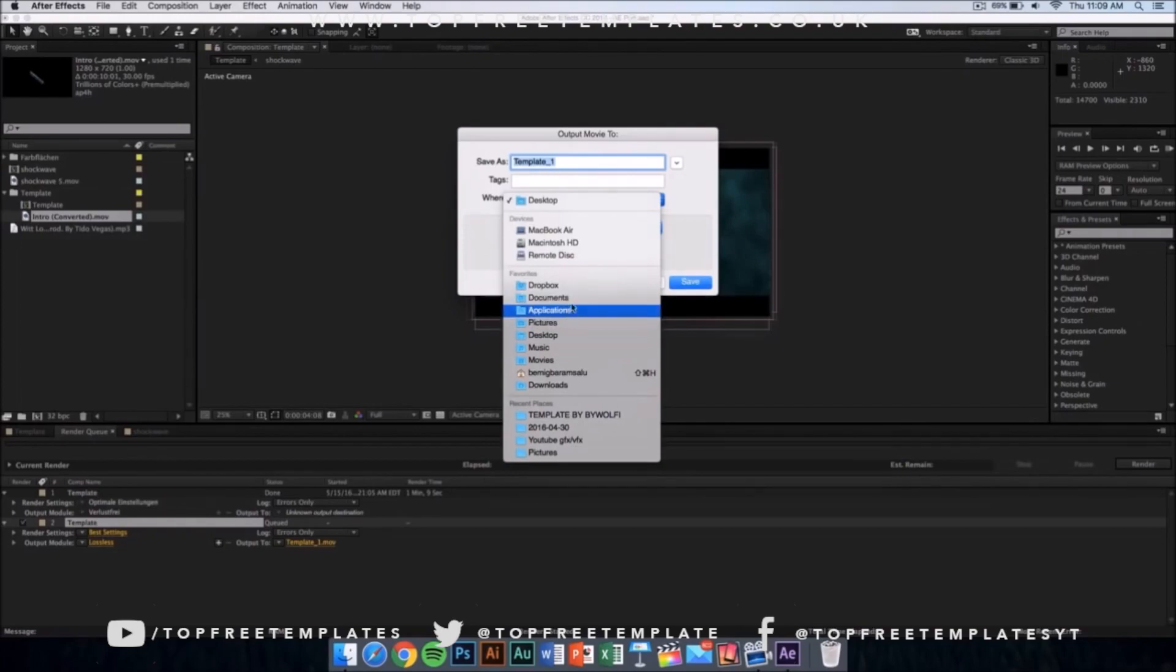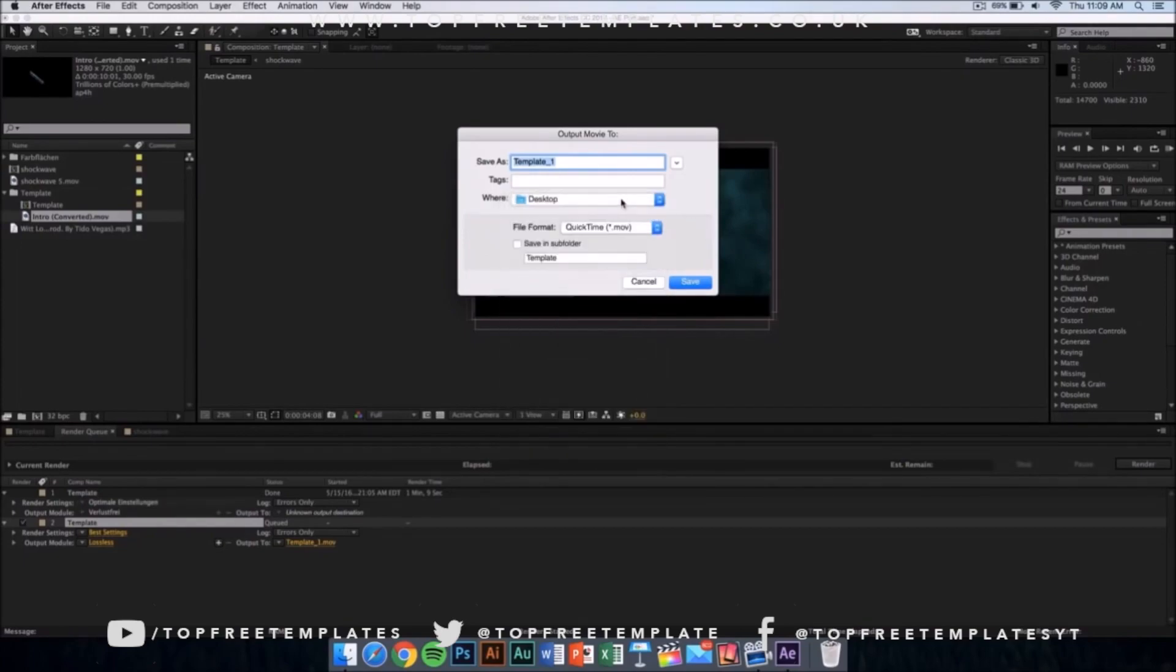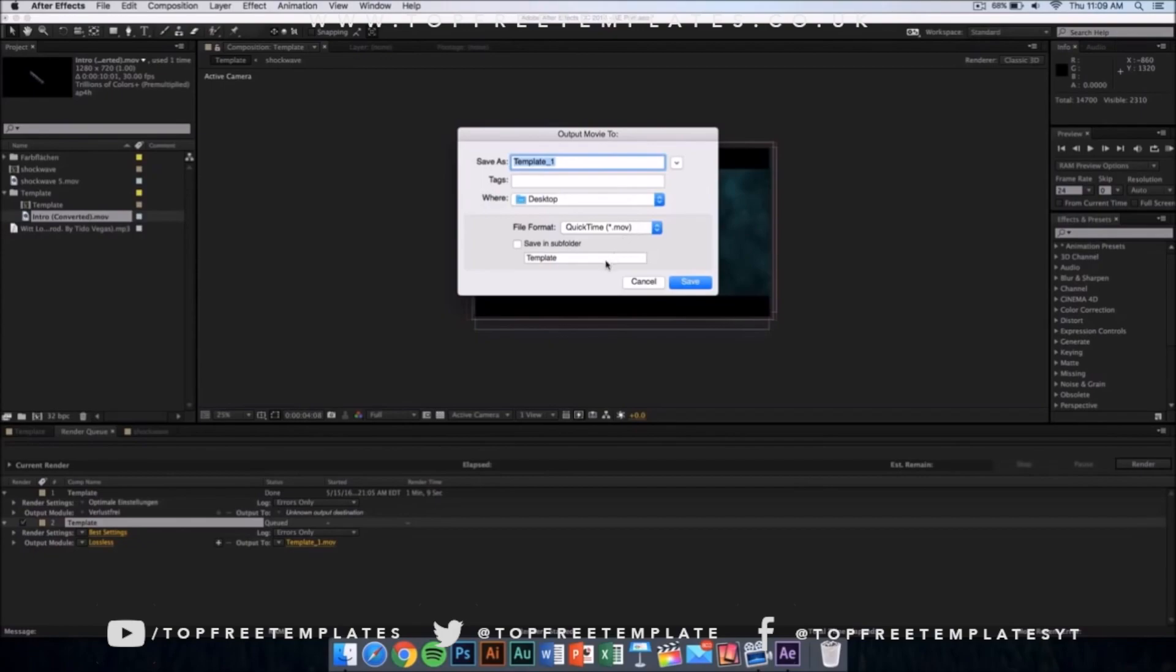The file format is going to be QuickTime movie, so don't worry - you can upload it to YouTube or edit it in other editing software. Now what you want to do is name it whatever you want and just click on save.